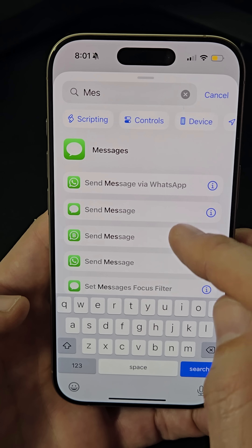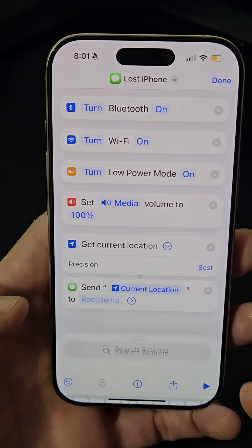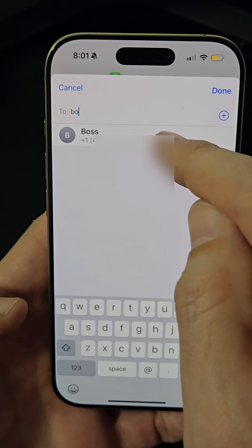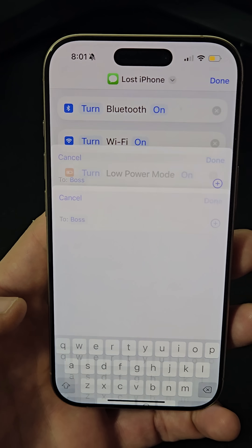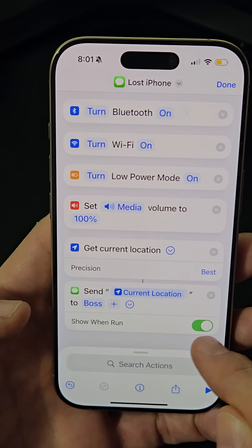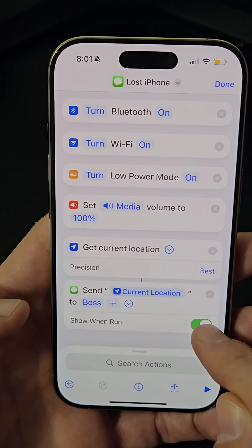Finally, add the action for sending a message with the location to a trusted contact. Then tap the arrow and uncheck the 'Show When Run' option.